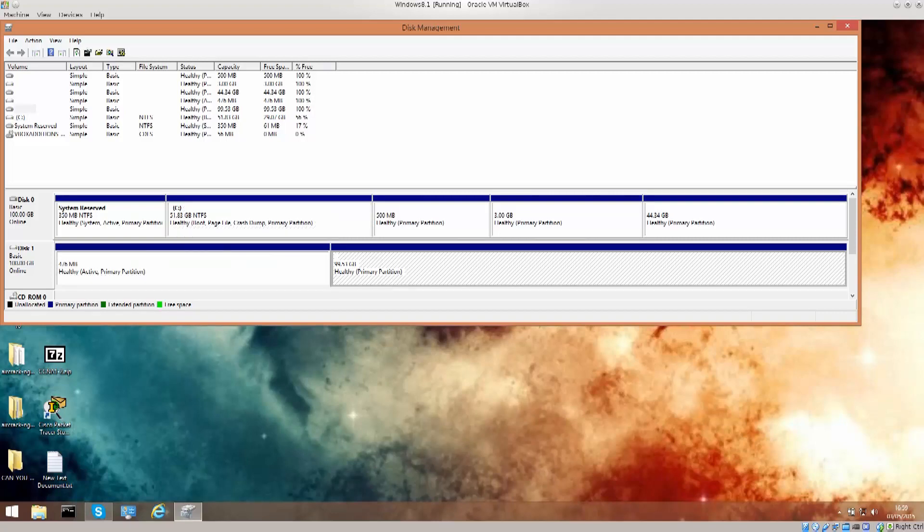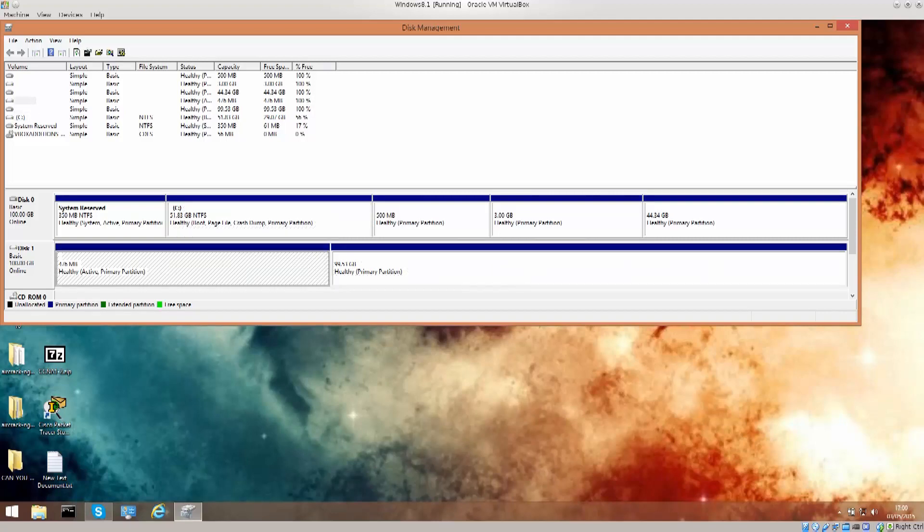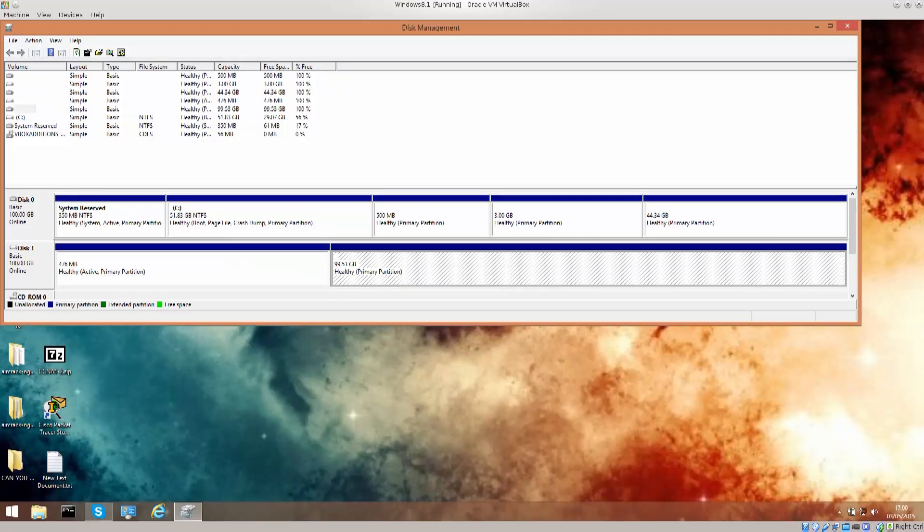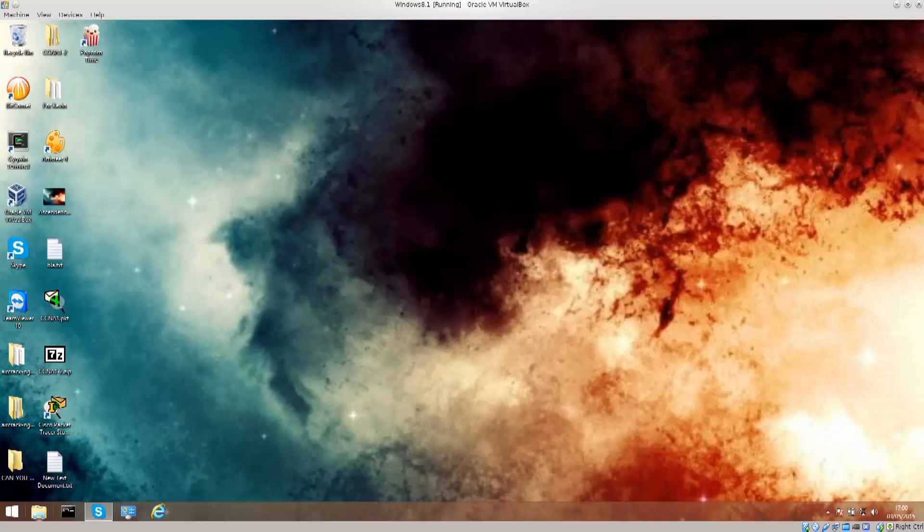Anyway, I just want to show you that these two partitions are in fact in existence. They are very much there, but Windows doesn't have a clue as to what they actually are. So, let's just go ahead and close this.